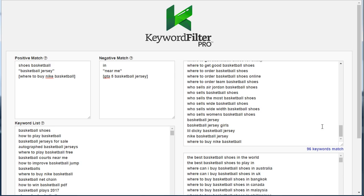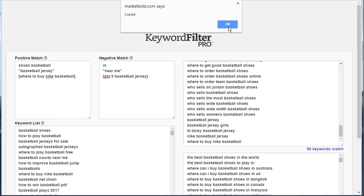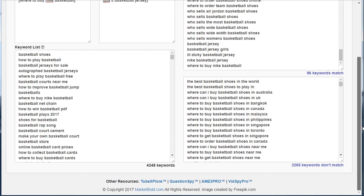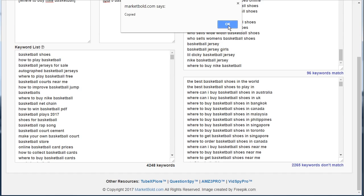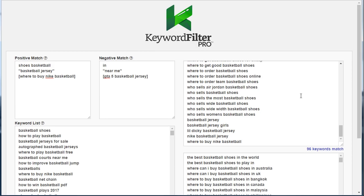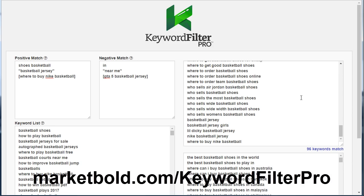When you're finished using Keyword Filter Pro and you have a laser-targeted list of keywords in this box, you can hover over the keyword count and click it to copy the entire list to your clipboard. You can also scroll down and click the list of keywords that didn't match to copy that to your clipboard as well if you'd like to keep it. This saves hours over trying to do this in Excel.